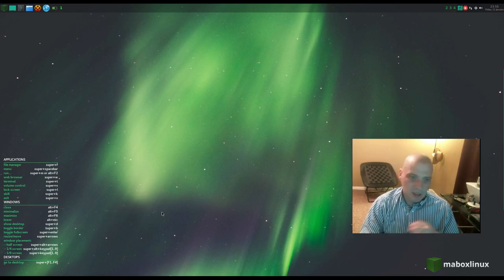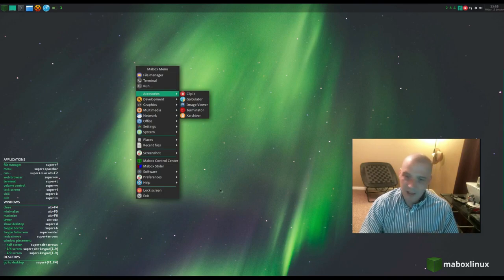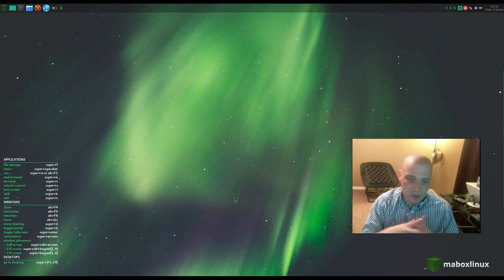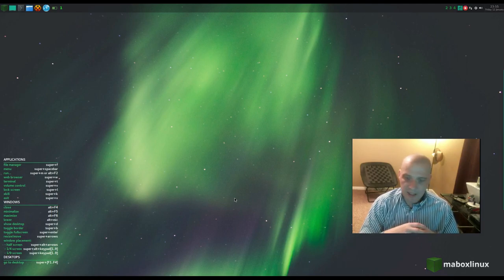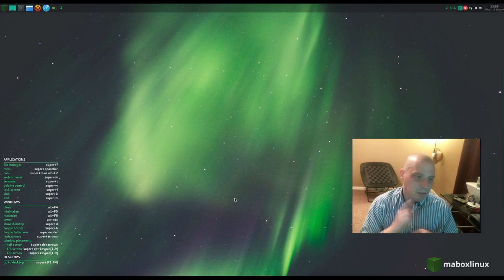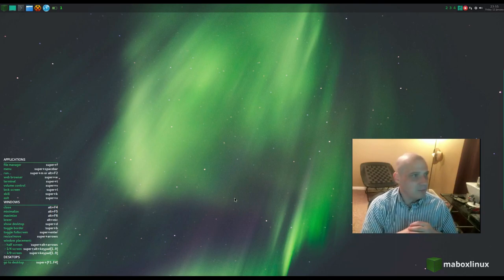I love the collection of programs installed by default — it's got a full suite of software and you can get work done in it. All in all, I give MayBox Linux an A+. Guys, check this one out.